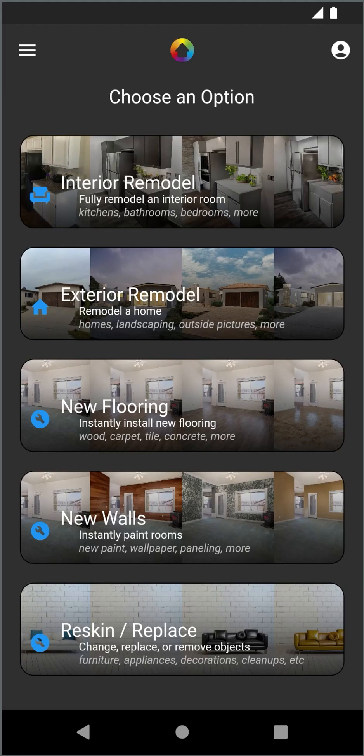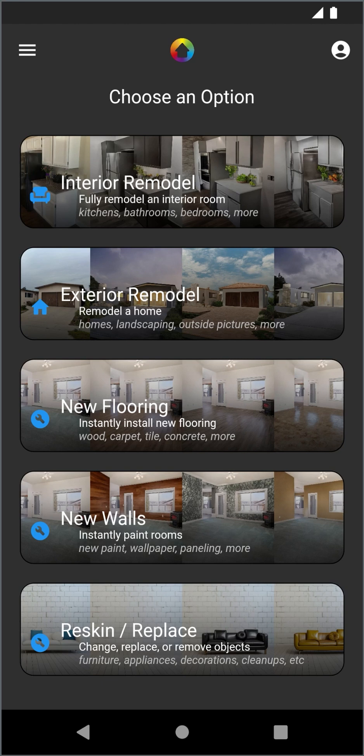Hey everybody, it's Dirk with Remodel AI. One of the interesting things we've seen recently is that people are restoring or refinishing furniture and they're using the app to help them visualize the possibilities.